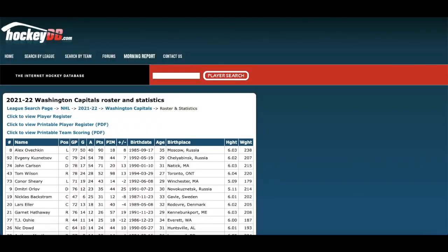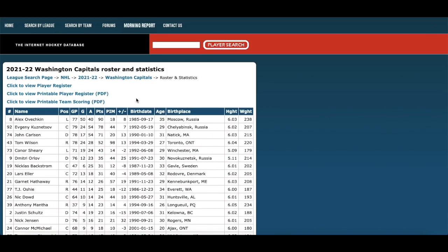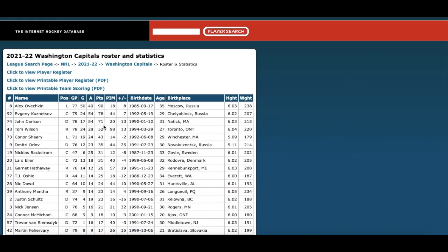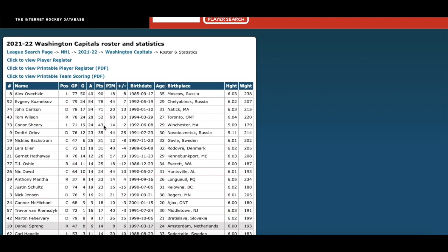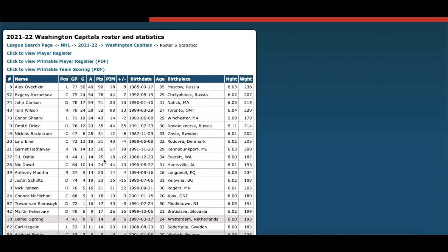Meanwhile you have the Washington Capitals — 35-year-old Alex Ovechkin got another 50-goal campaign. Kuznetsov had another point-per-game year. John Carlson had 71 points in 78 games — if it wasn't for Roman Josi and Cale Makar, he'd be at the front of the Norris conversation. Tom Wilson had 52 points. The depth scoring has been okay — Sheary, Eller, even Hathaway had a hot stretch. Nick Backstrom is back at full health, on pace for a 54-point season. TJ Oshie: 25 points, on pace for 47. Anthony Mantha was also injured — on pace for 51 points.